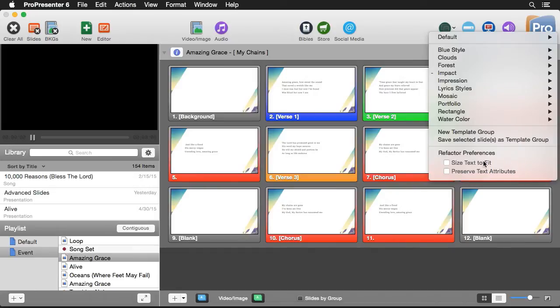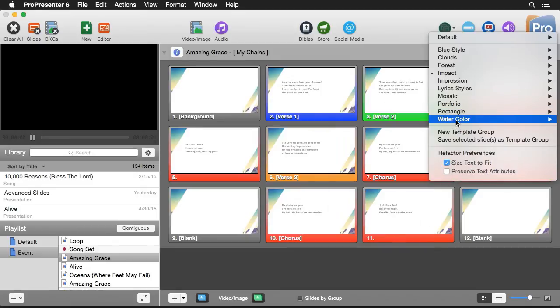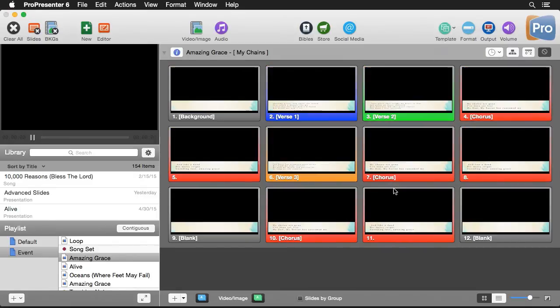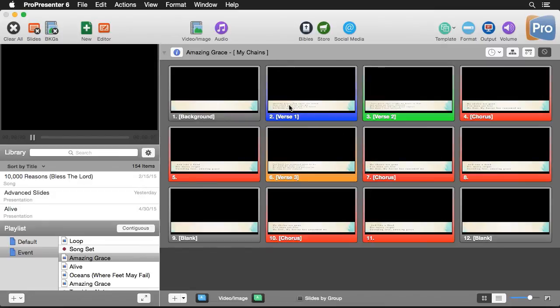So let's see how this first option works. We'll just check this and I'm going to go to this watercolor template and I'm going to apply this lower third template. And what's going to happen is it's sized down all of our text to fit inside that text box.